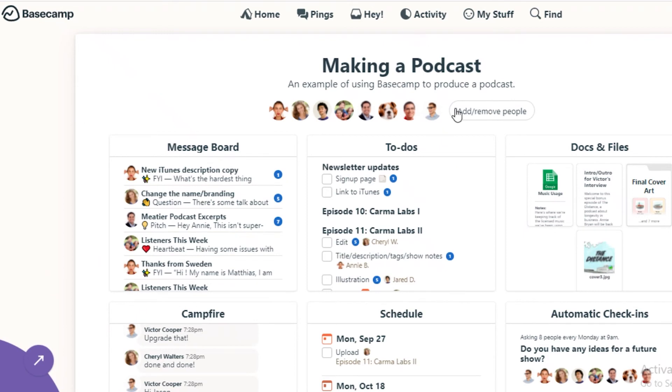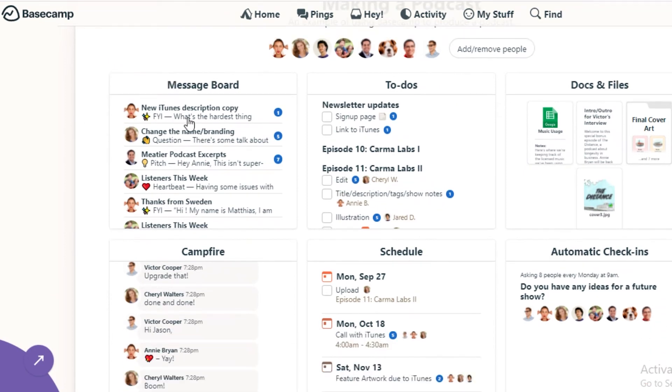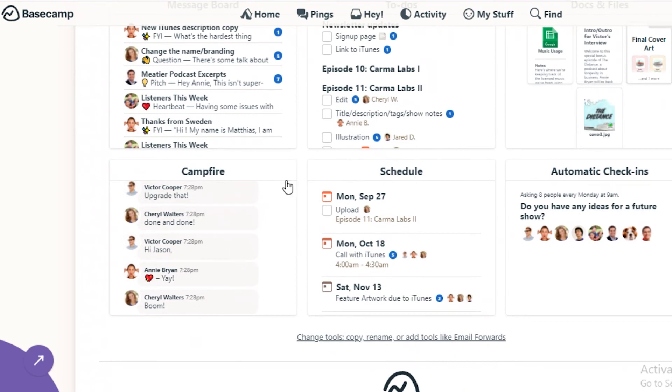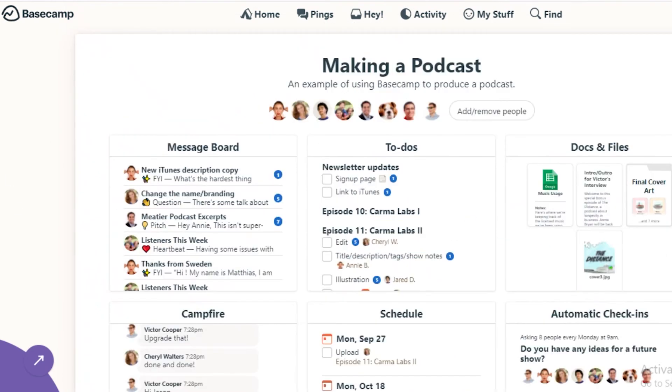And within your project, you're going to have different message boards, to-dos, docs and files. Campfire is basically like a free time chat. Then you have a scheduling and automatic check-ins platform or workspace.